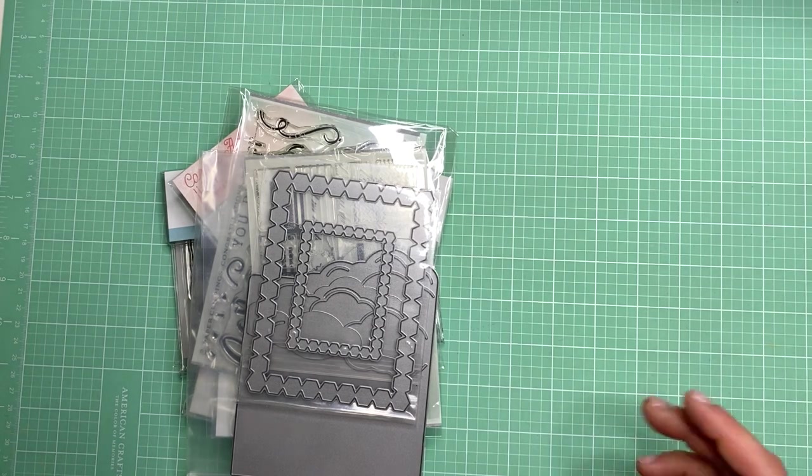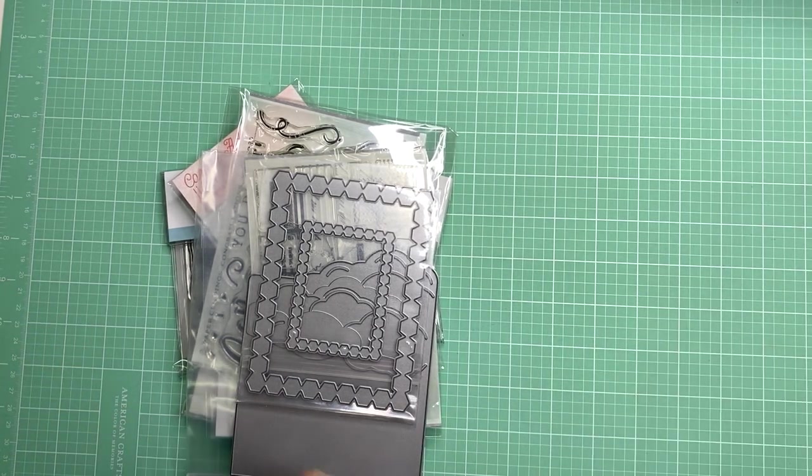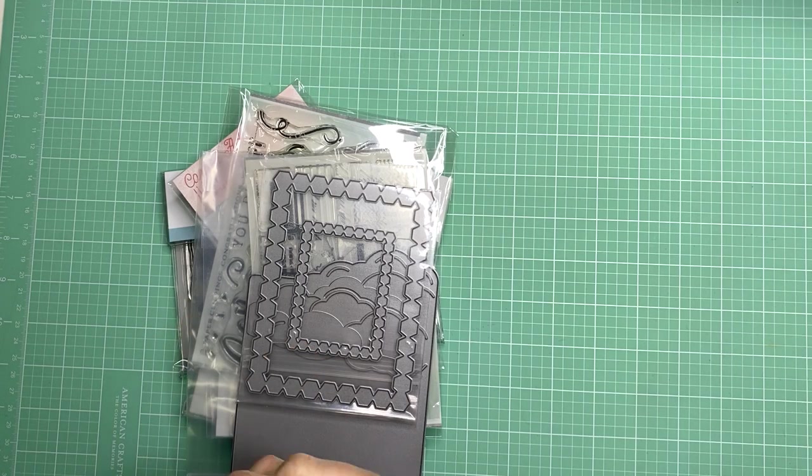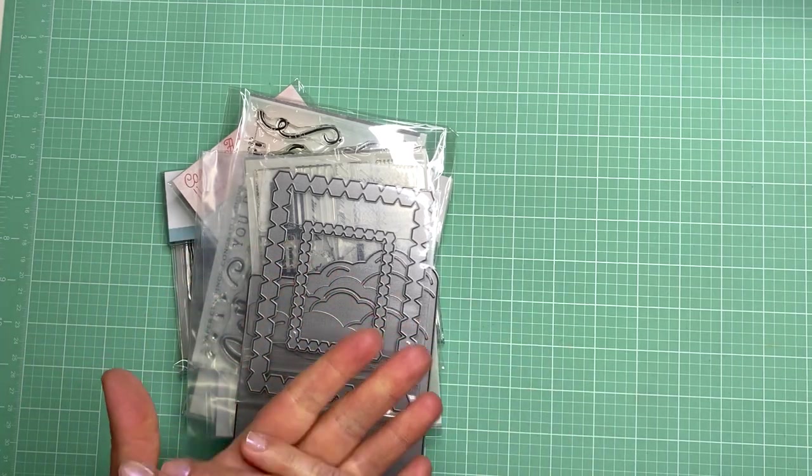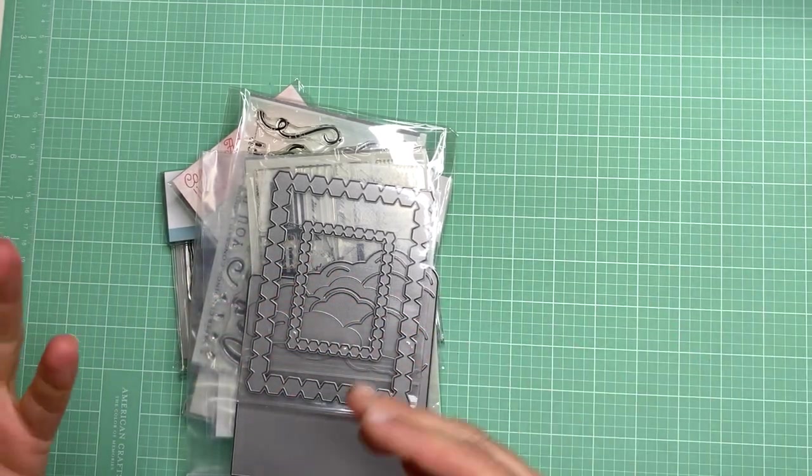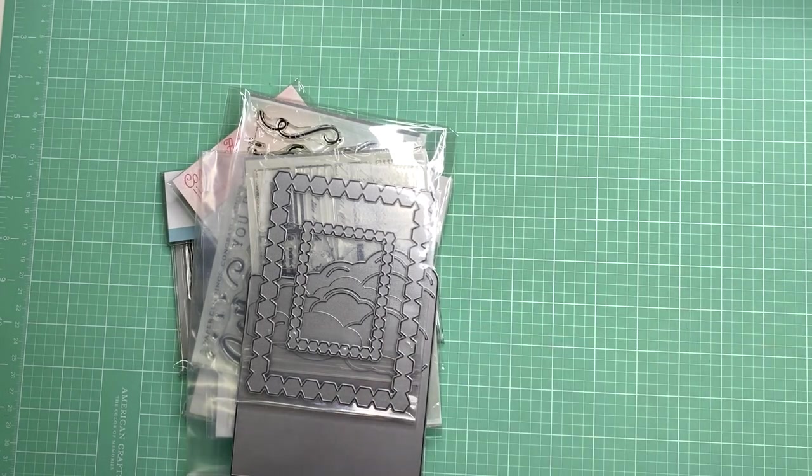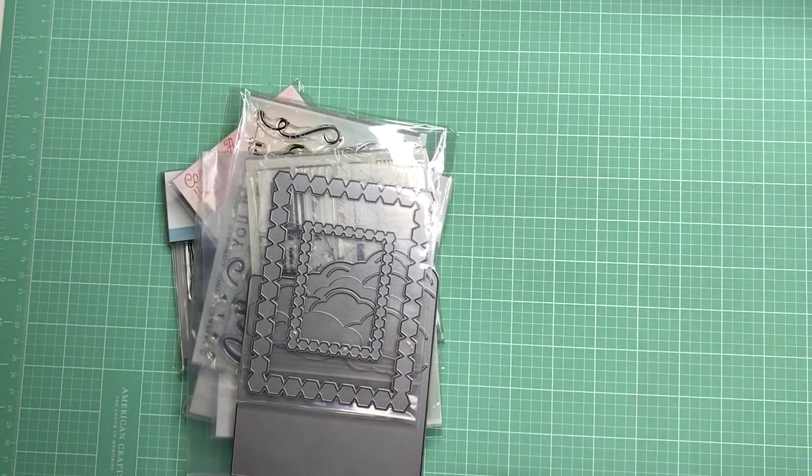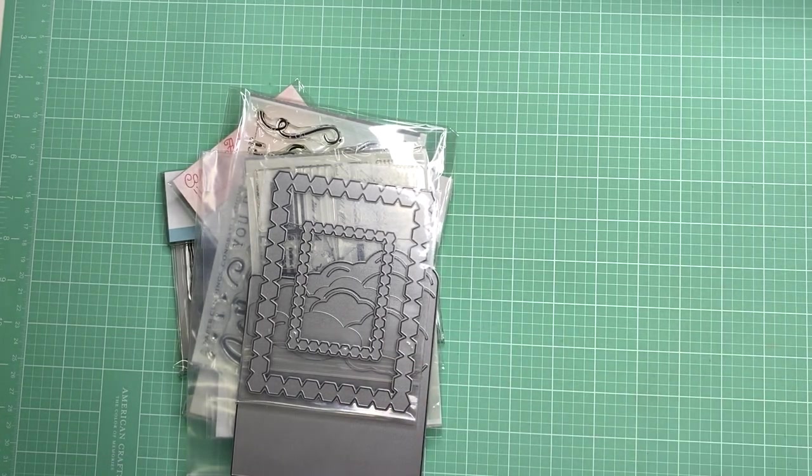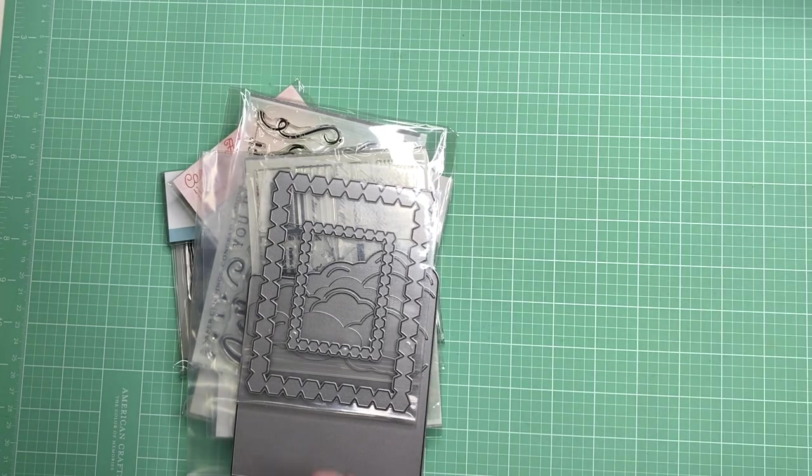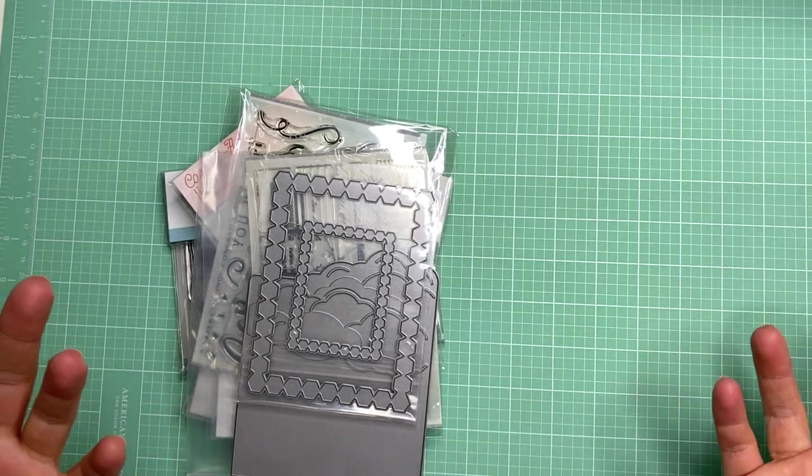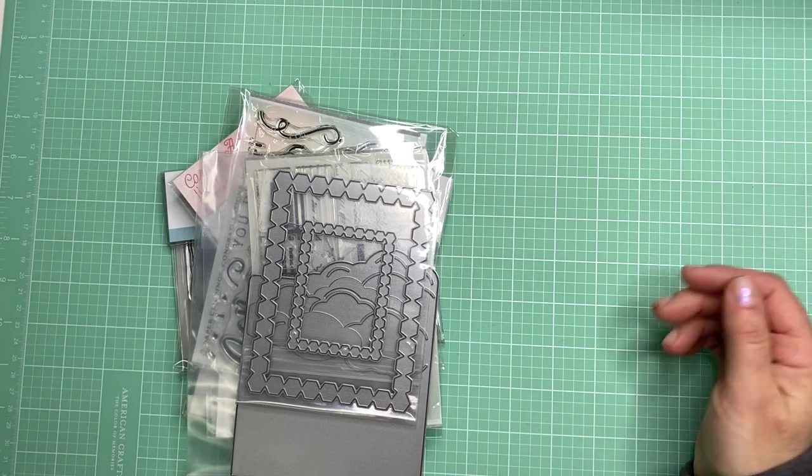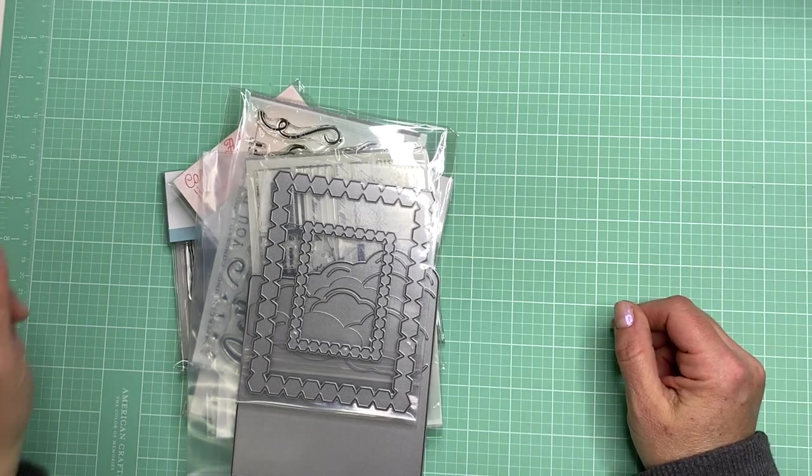I am in the process of preparing for my upcoming craft shows this summer and I'll mainly be selling cards, gift tags, and some of my journals. So I was just trying to fill in the gaps of some sentiment stamps or some dies and things that I thought could be useful for my craft show.